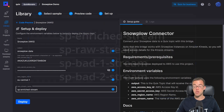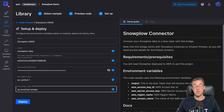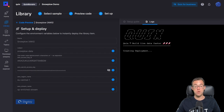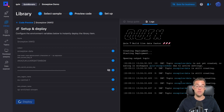There are four Snowplow streams in total. I've gone for the enriched stream because that has the most complete data set. Be aware that the other streams may not be compatible with this connector, so stick with the enriched stream. Now that we've got all of our settings entered, let's click deploy. The pre-built code will be deployed, the service will be started, and the topics will be created and opened.